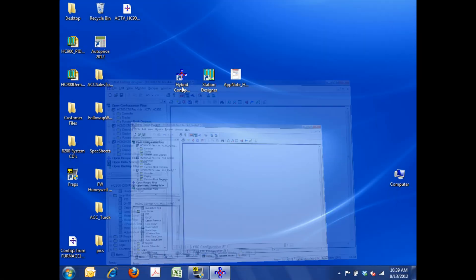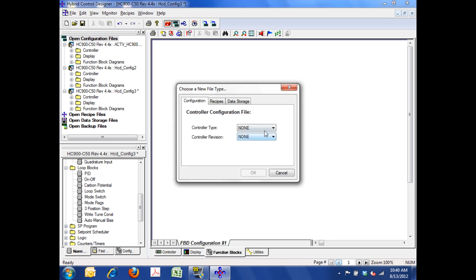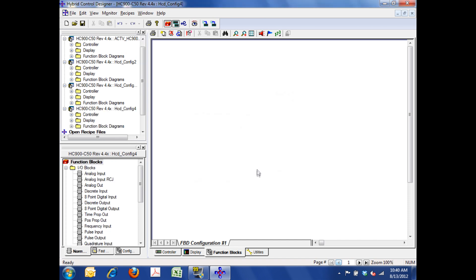First of all, I want to start by opening my Hybrid Control Designer software package. I'm going to select New Configuration, come down to Controller Type, I'm going to select the C50 controller, which is what I've got in this unit, and I'm going to select the latest revision, 4.4 firmware.